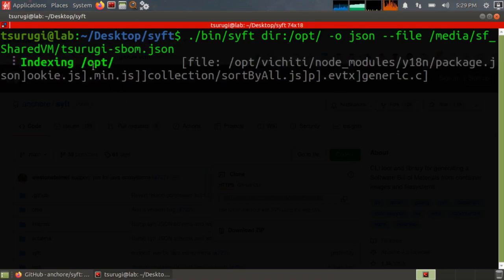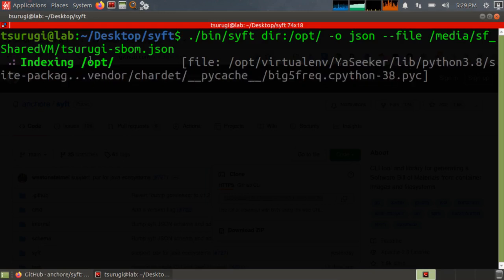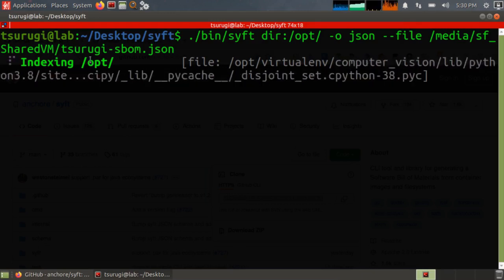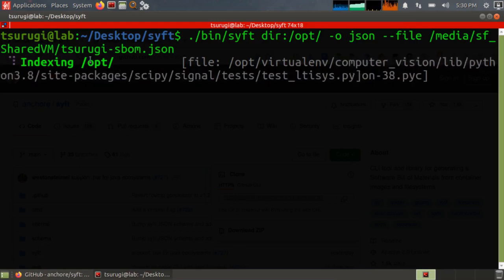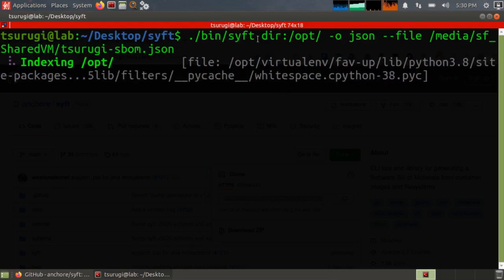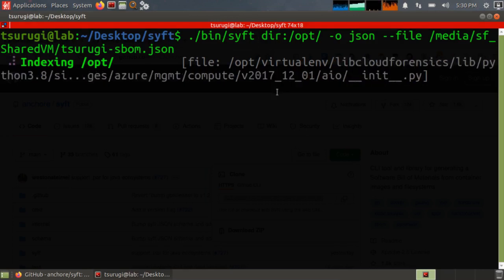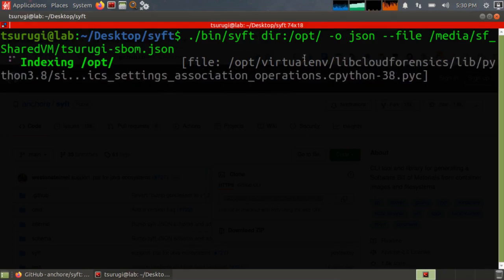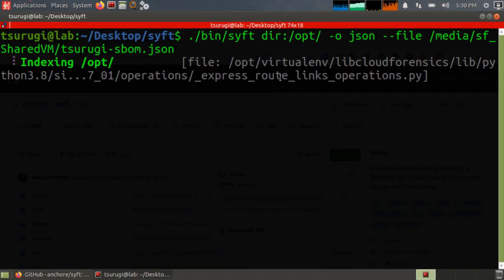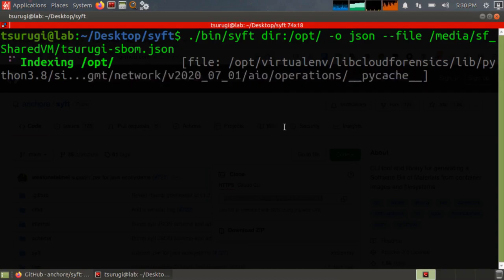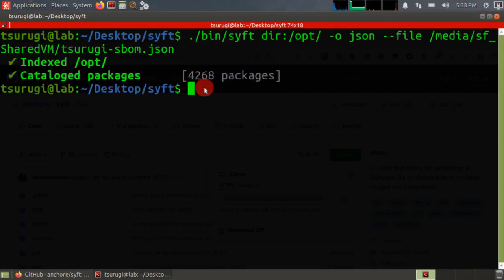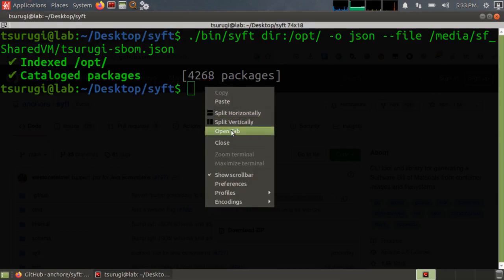Now it's scanning all of the software that's installed in the opt folder. It will look not only at the software, but all of the dependencies that it can find related to that software. And I know I have some log4j vulnerable things installed in here, so we should be able to find them once it's done. Once that's done, we have 4,268 packages that it found. Let's go ahead and take a look at the output.